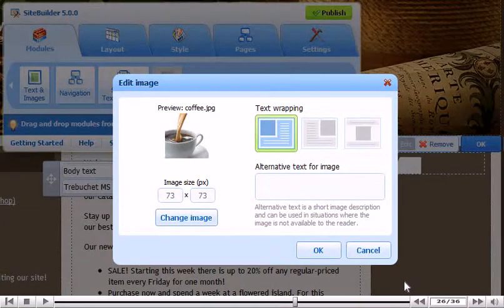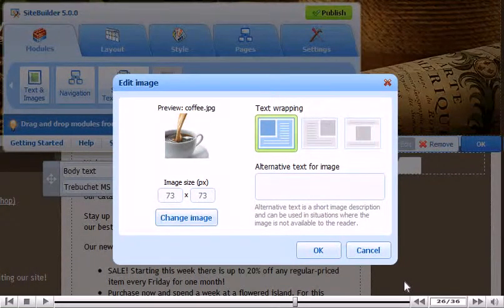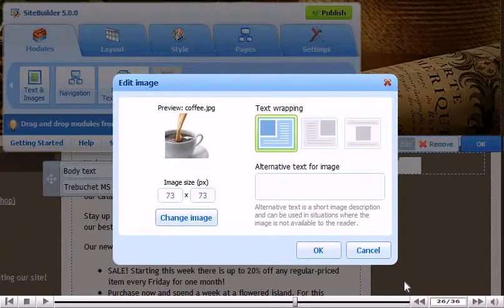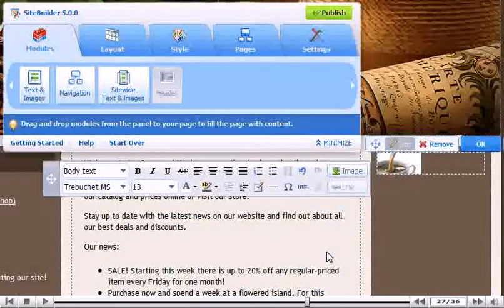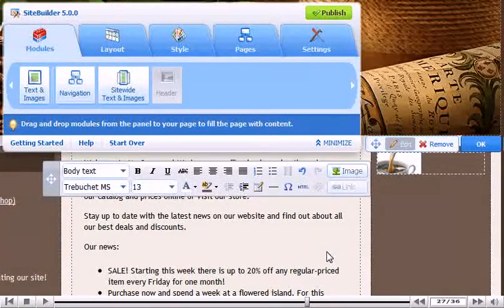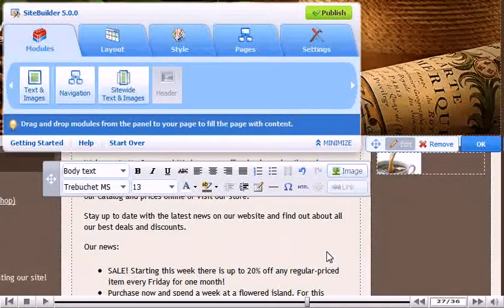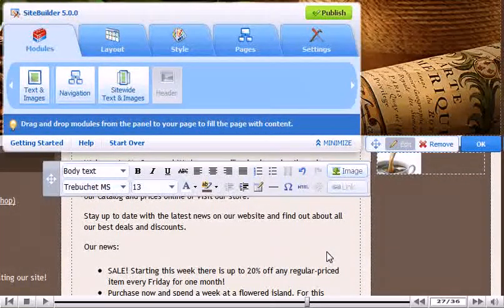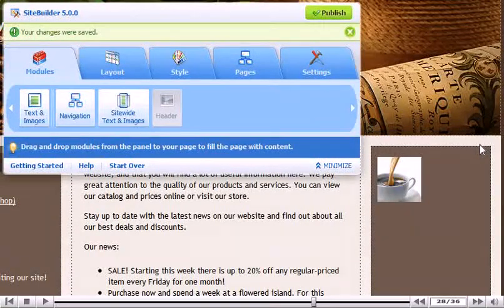After the image has been uploaded, you can then choose the image size and text wrapping. Click OK to close the editing options for this module.